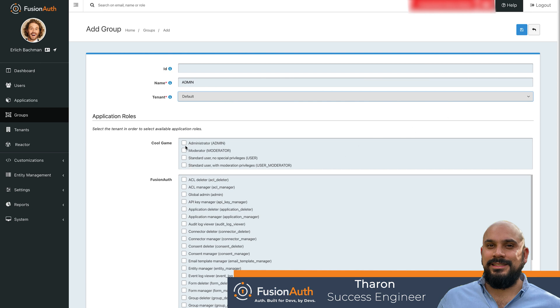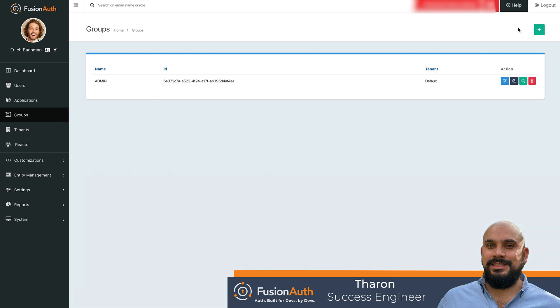We can then select the roles we want to be provisioned automatically to the users within the group. It is important to note that groups and applications are tenant scoped, and so only applications within your selected tenant will be available. Select the admin roles from our applications in this tenant and hit save.